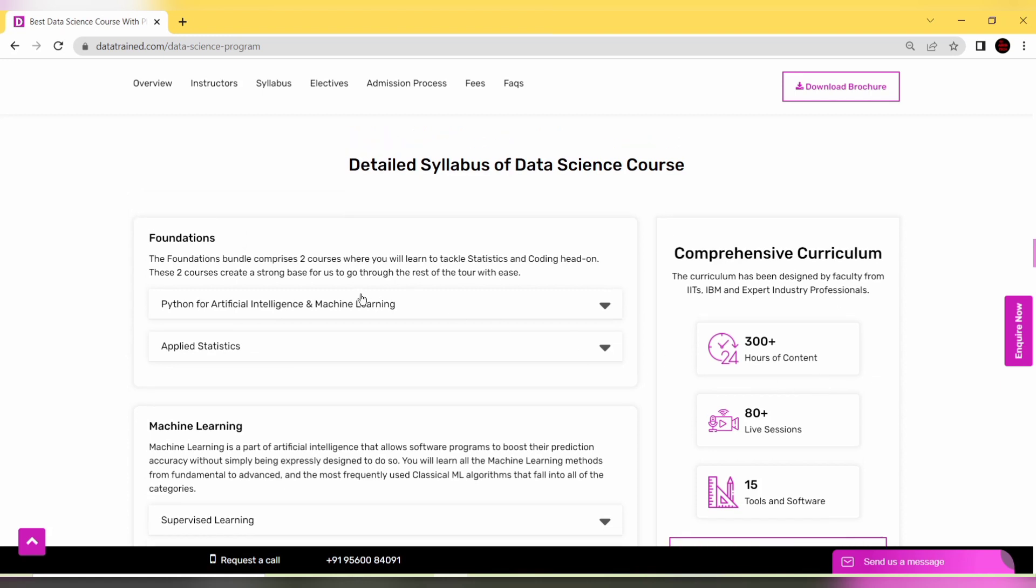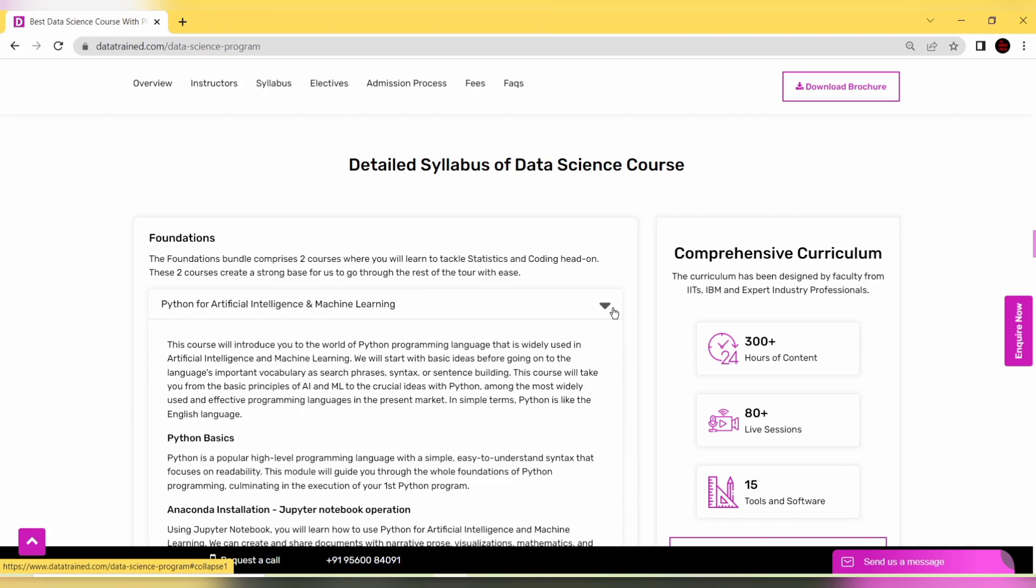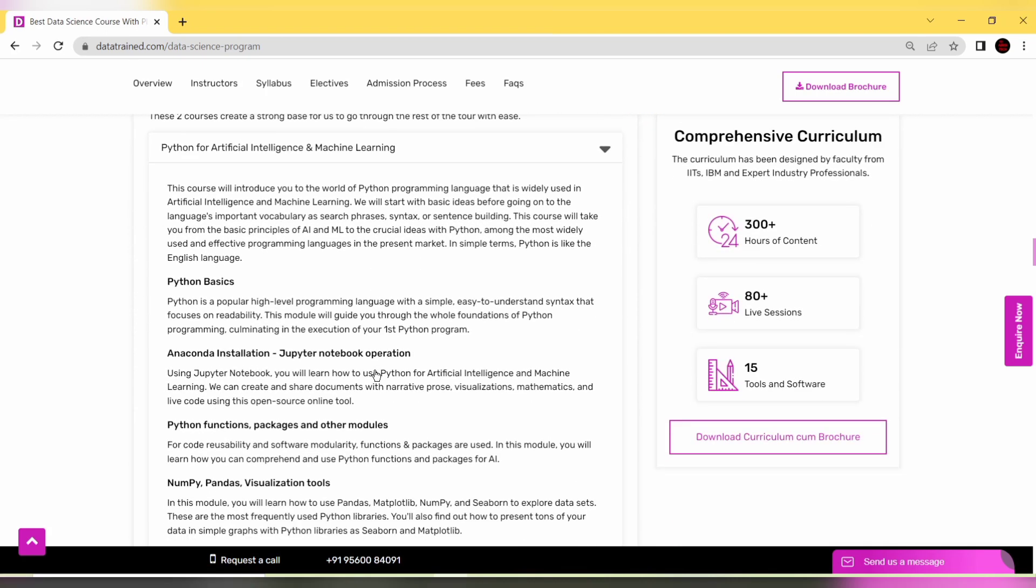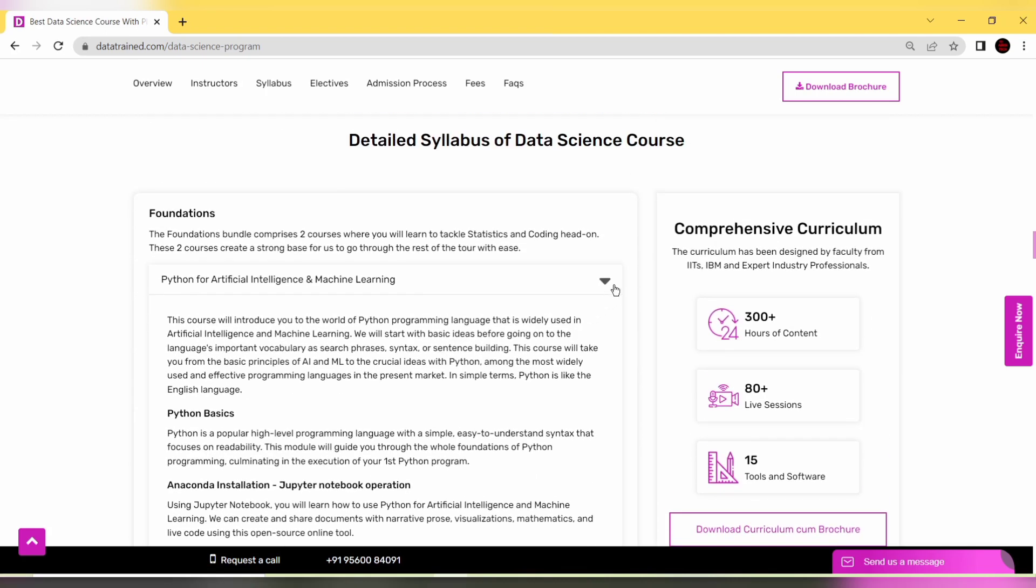You have foundations - if you click the dropdown you'll find different topics like Python basics and account installation, Jupyter notebook operations, and many other things.